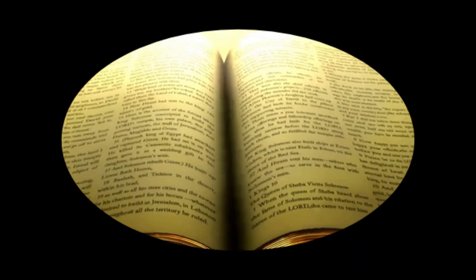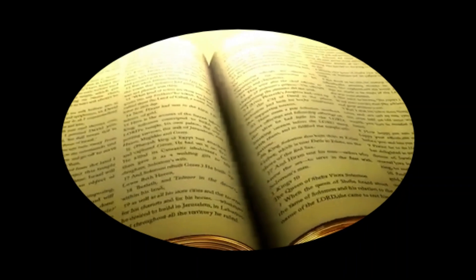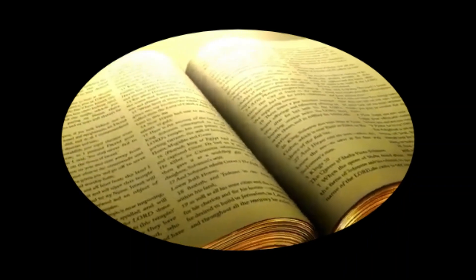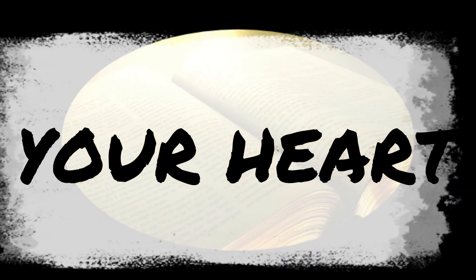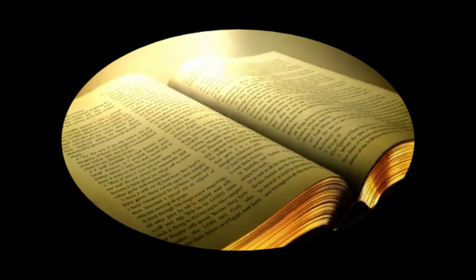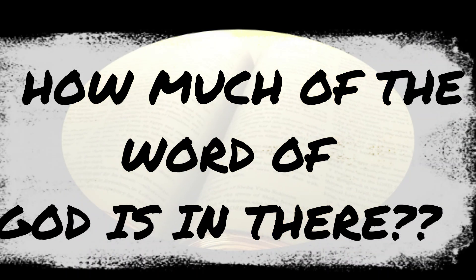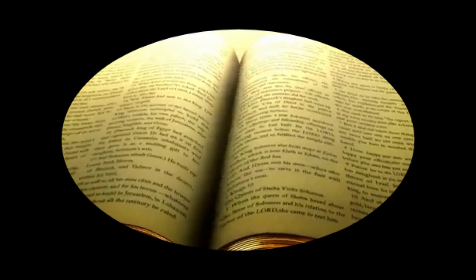People will say, 'mwenyewe punajua.' Look into the bank deposit of your hearts. How much of the Word of God is in there?